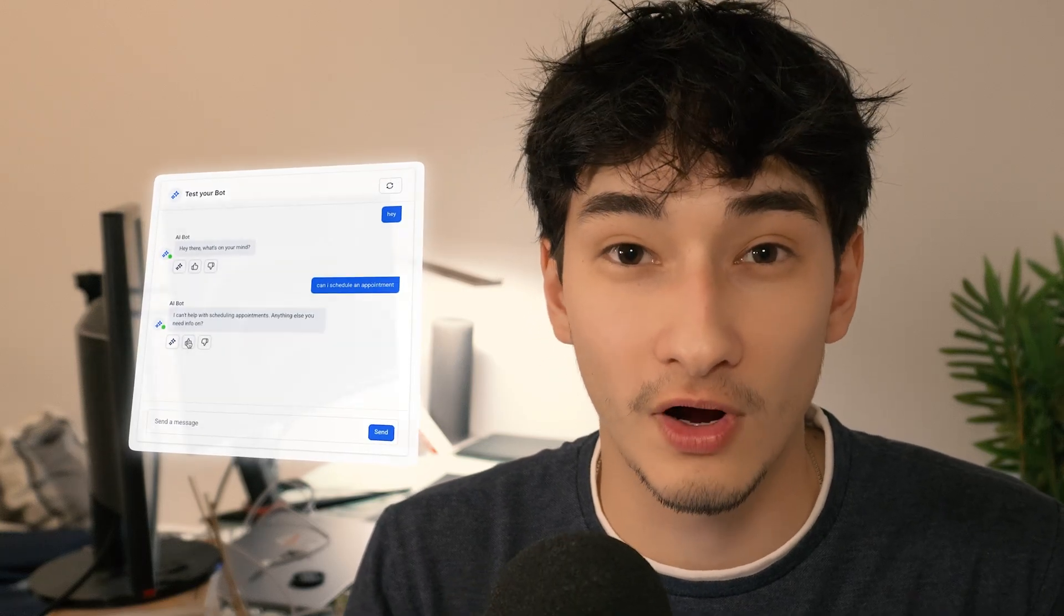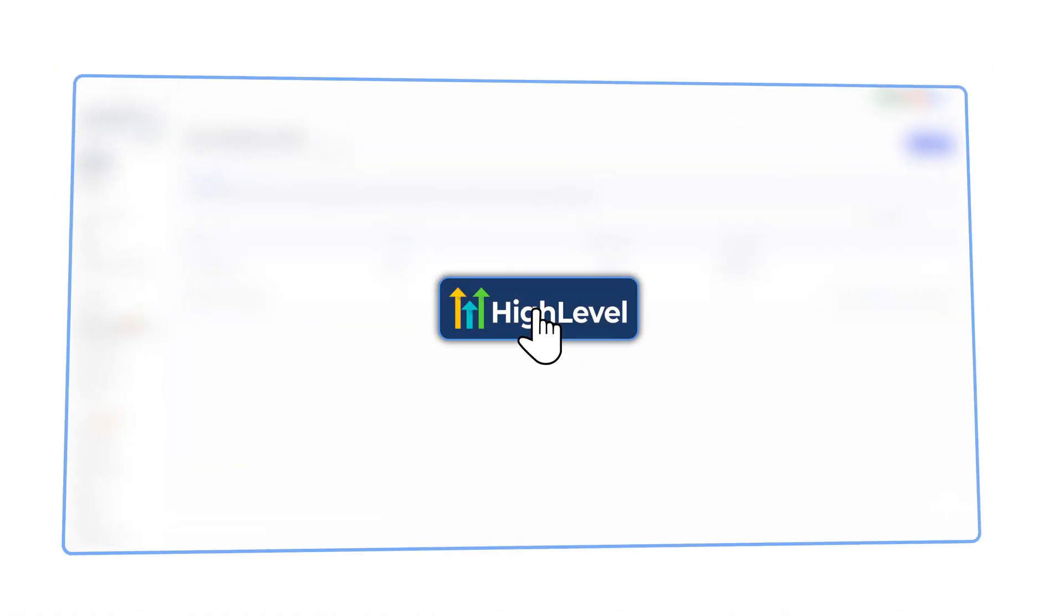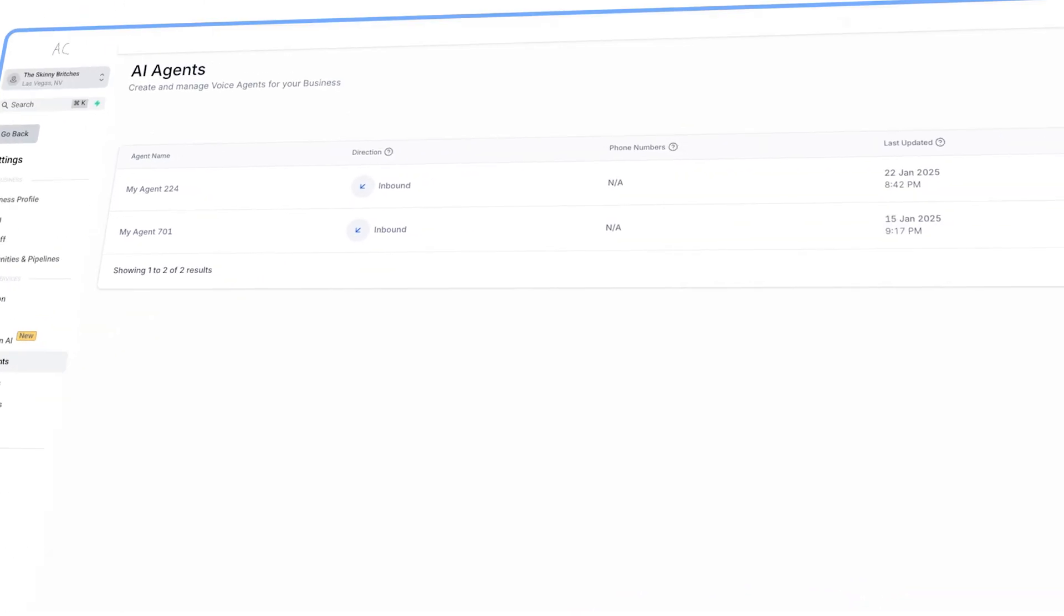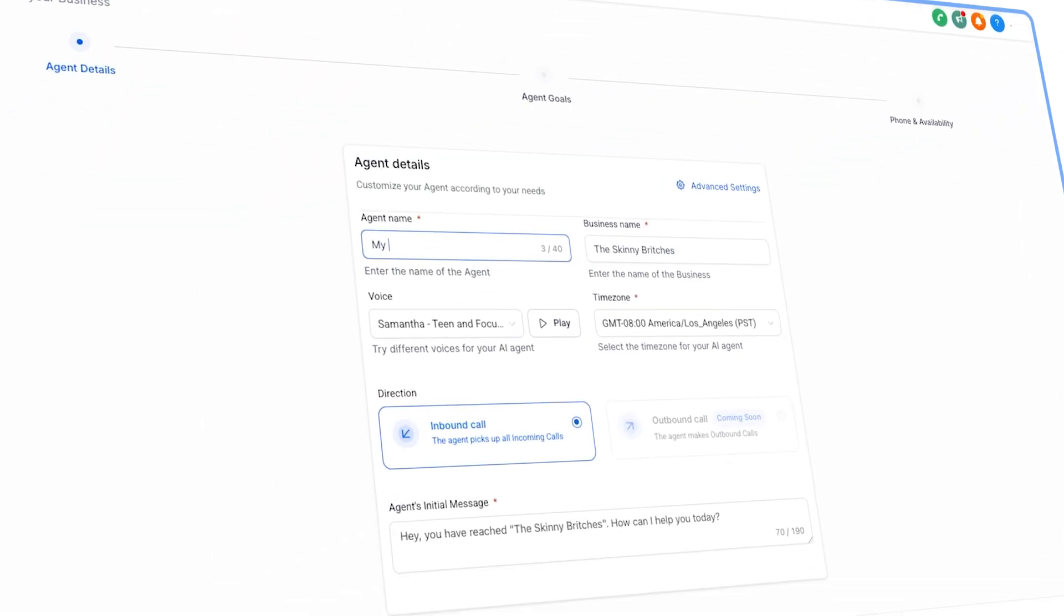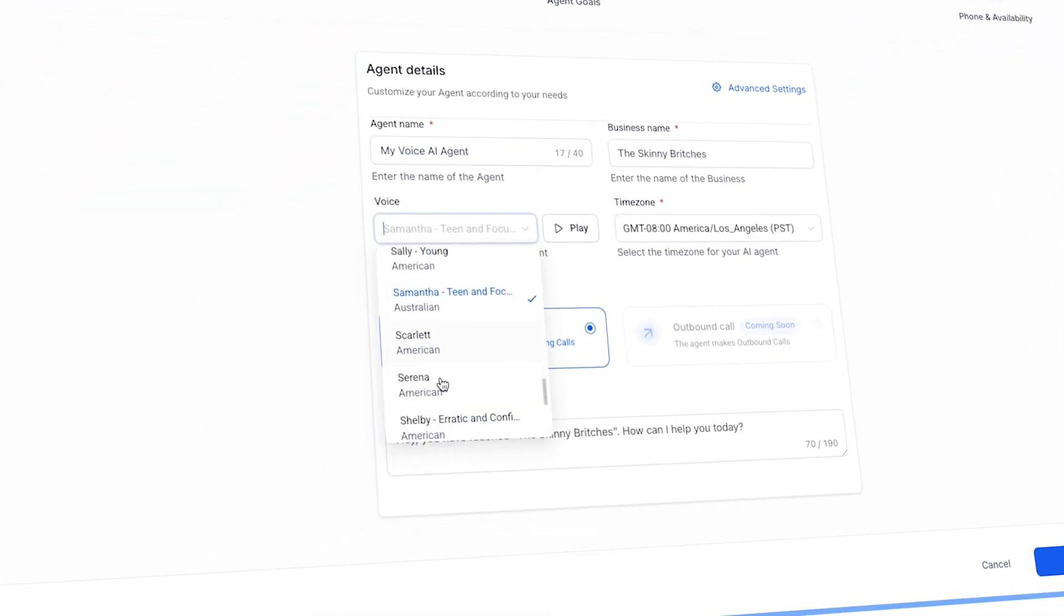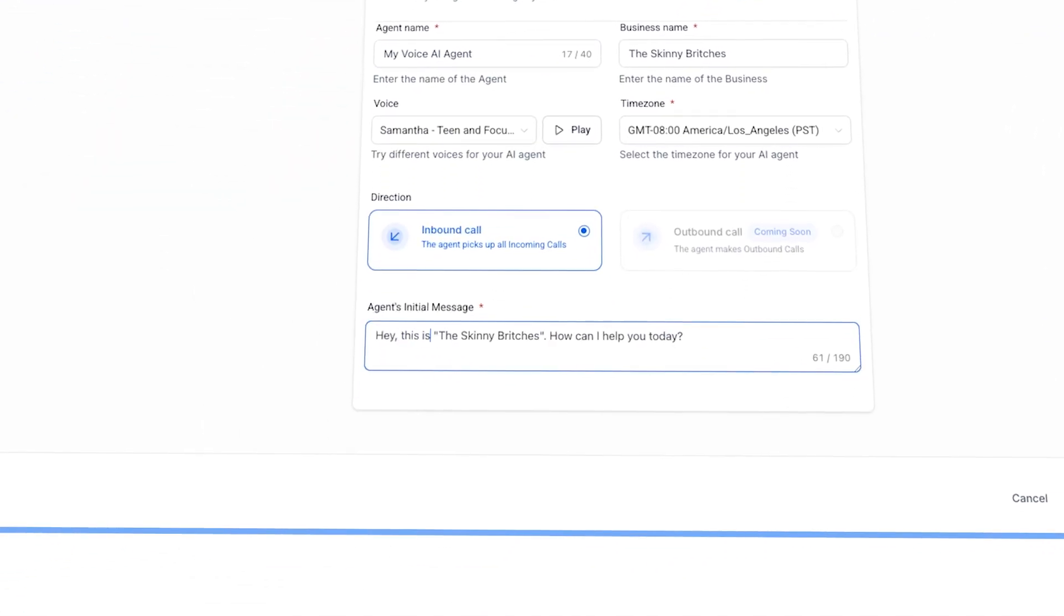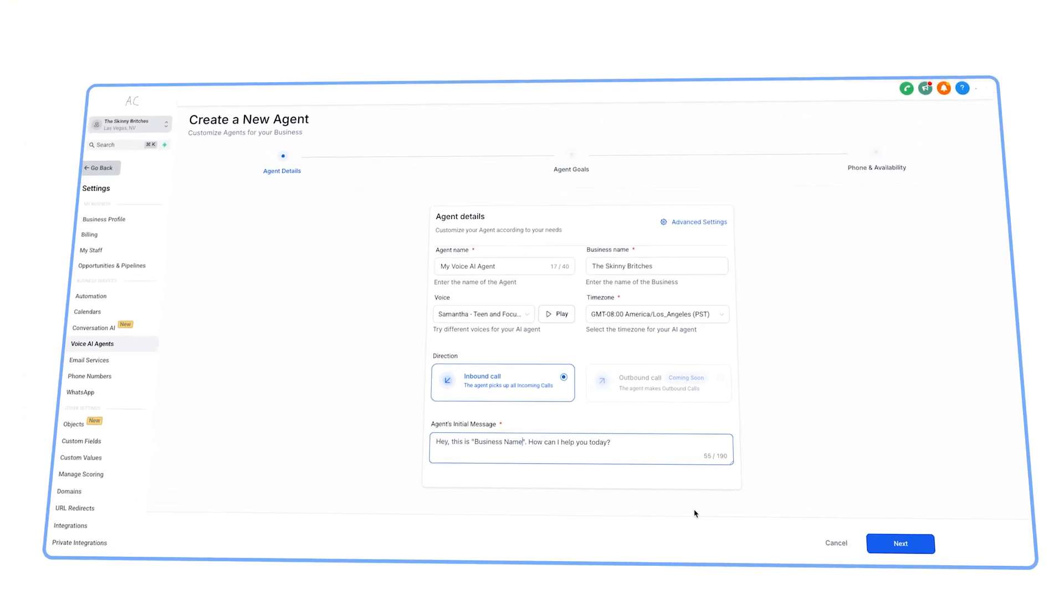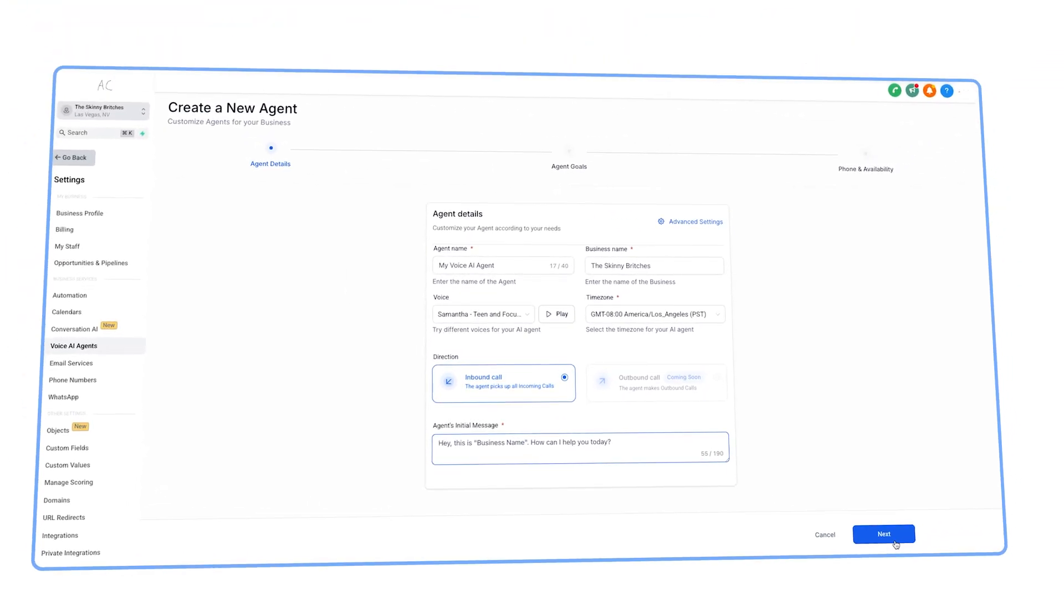The second thing it's going to do is text that person. Full blown conversations with AI. Open up your High Level, head over to Voice AI Agents and create a new one. Choose a name and a voice that you like and set your initial message for when the AI picks up the phone.